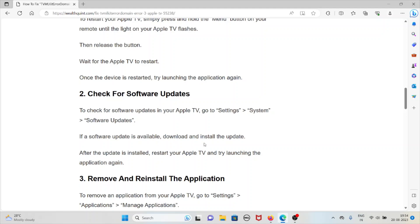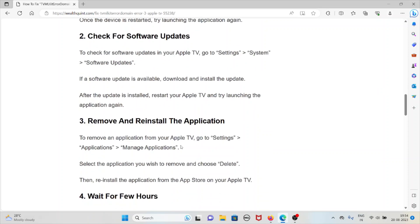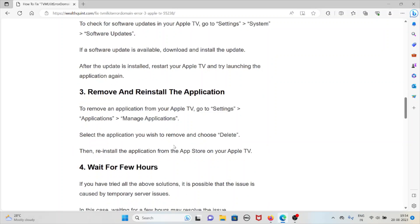The third method is remove and reinstall the application. To remove an application from your Apple TV, go to Settings, Applications, and Manage Applications. Select the application you wish to remove and choose Delete, then reinstall the application from the App Store on your Apple TV.